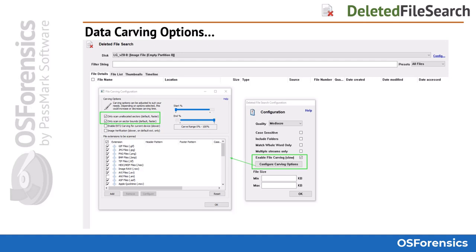Keep in mind the only benefit to carving the file system itself is to recover data stored in file slack. And depending on your investigation, you may or may not be interested in the contents of file slack.